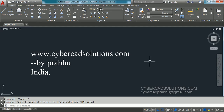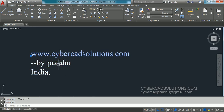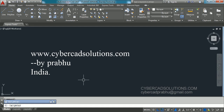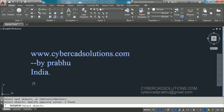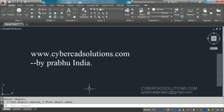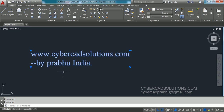First, I am going to tell you how to convert normal text into mtext. To convert individual lines of text to mtext, we have to use a command called TXT2MTXT. Type TXT2MTXT and press Enter. It will ask you to select objects; select them in order and press Enter. You can see the text has been joined together and become multiline text.